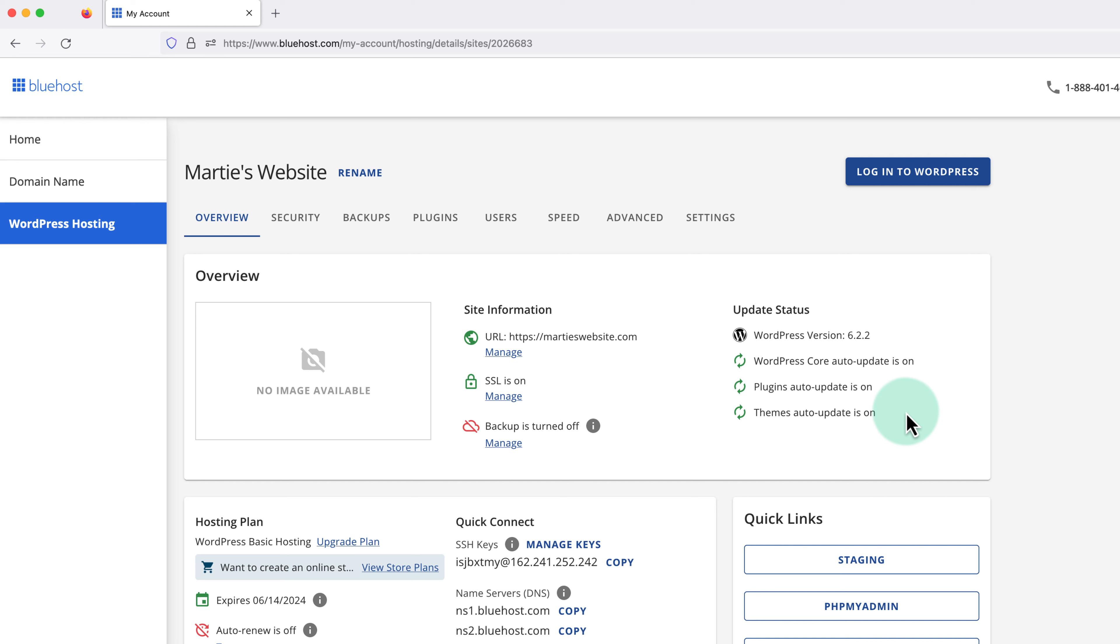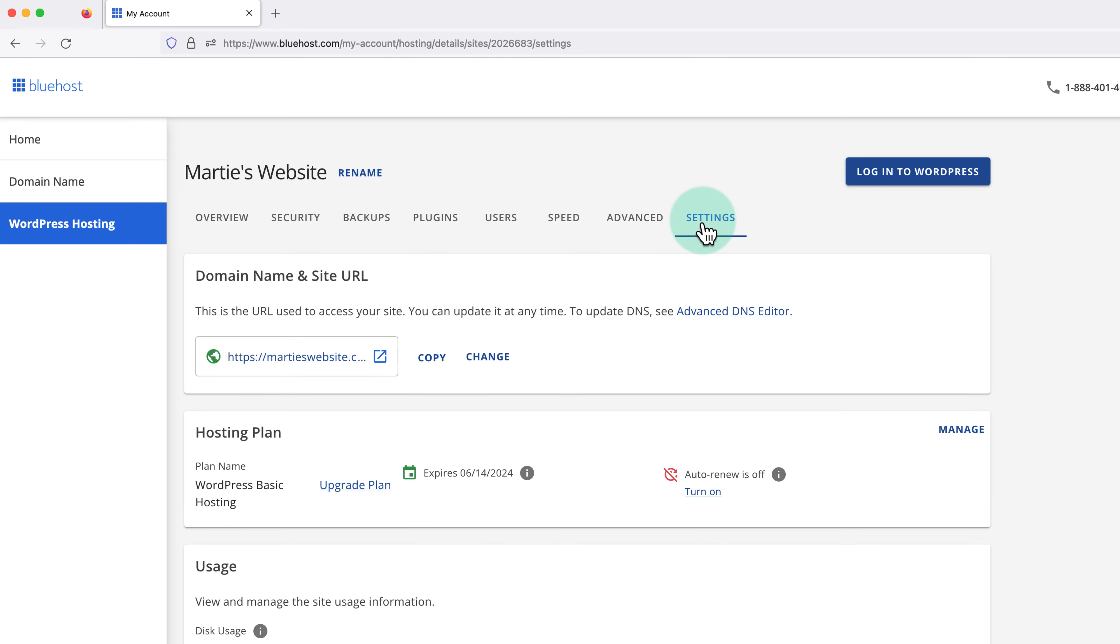Now under site information in the middle, we just want to double check it's showing the correct domain. Then as long as this is the website we want to delete, above this on the right, we can click into settings.